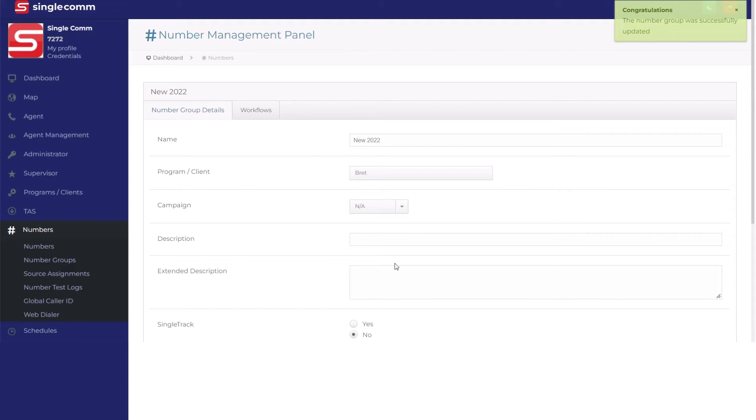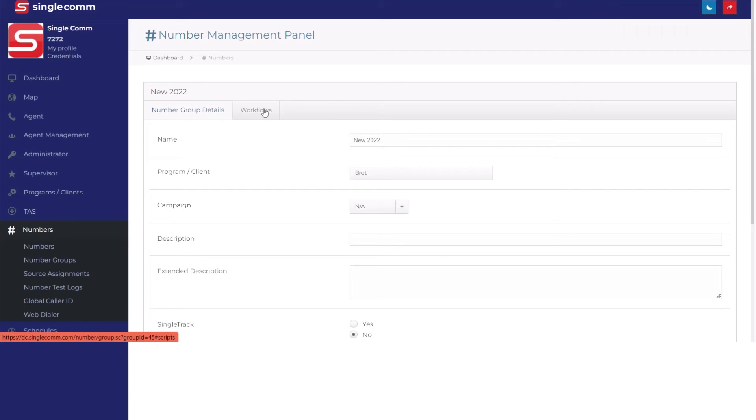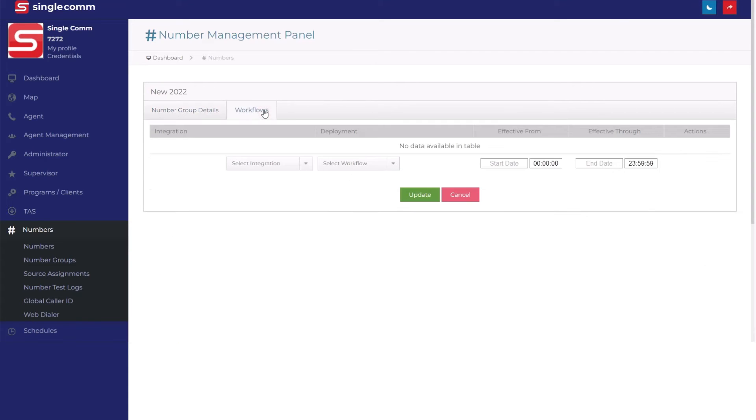You'll also want to make sure the numbers will be in use at the right time and place. To ensure that everything is correct, navigate to the Workflow page next to the Number Group Details tab. Now select the correct integration or scripting tool, then choose the workflow.